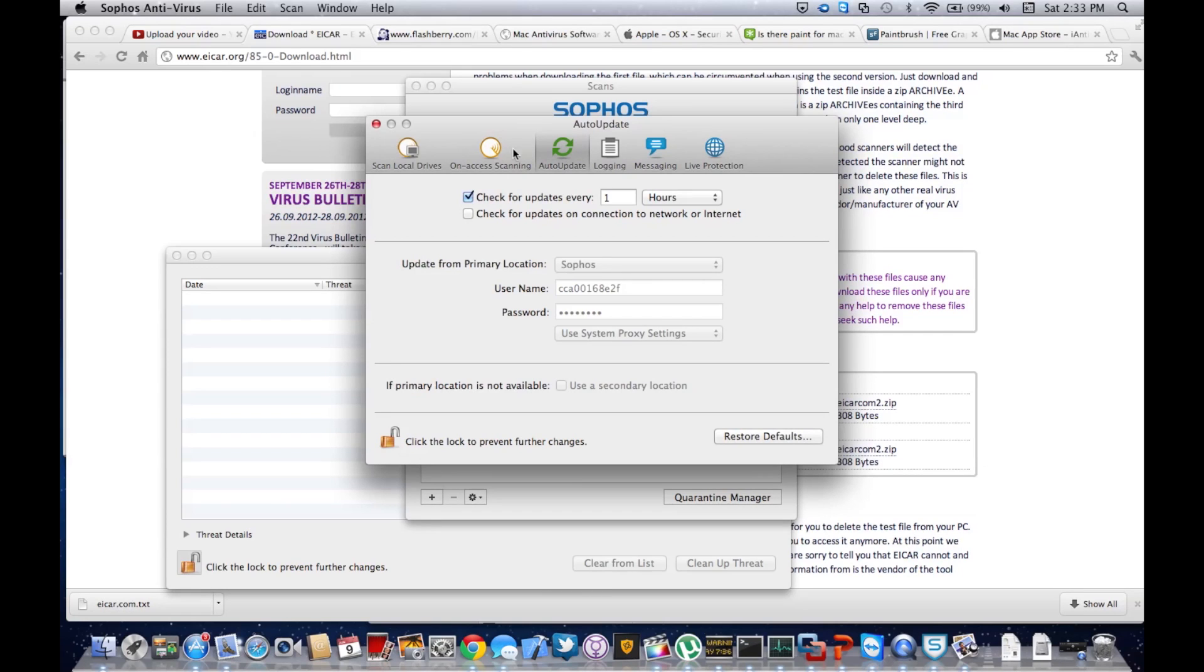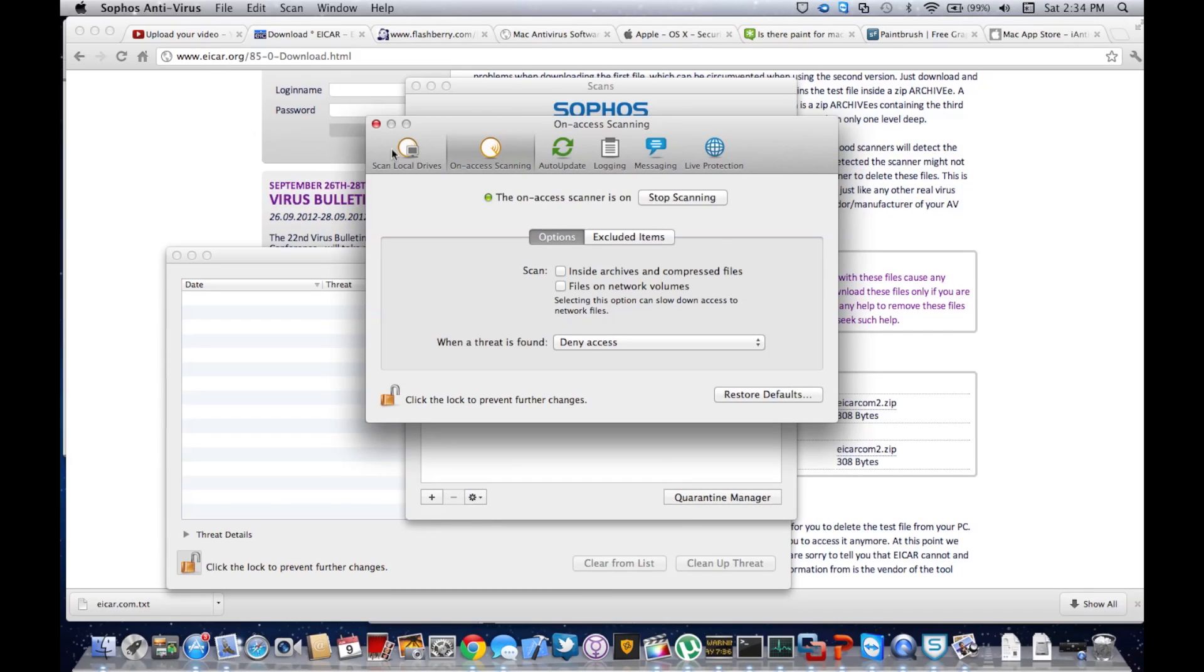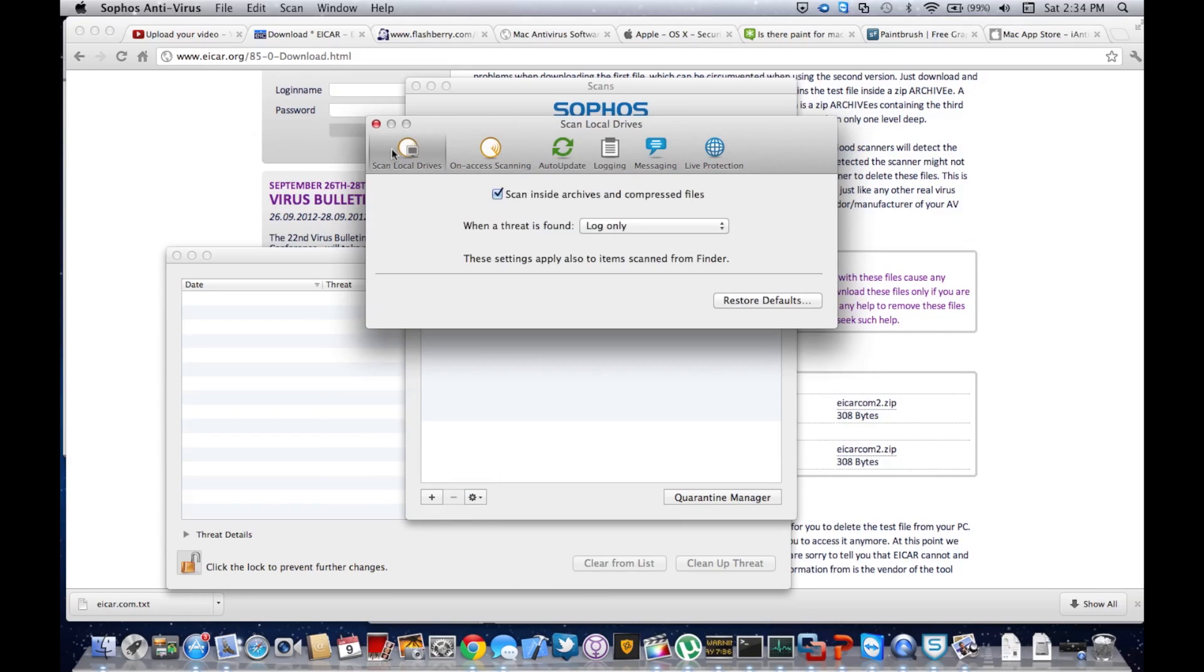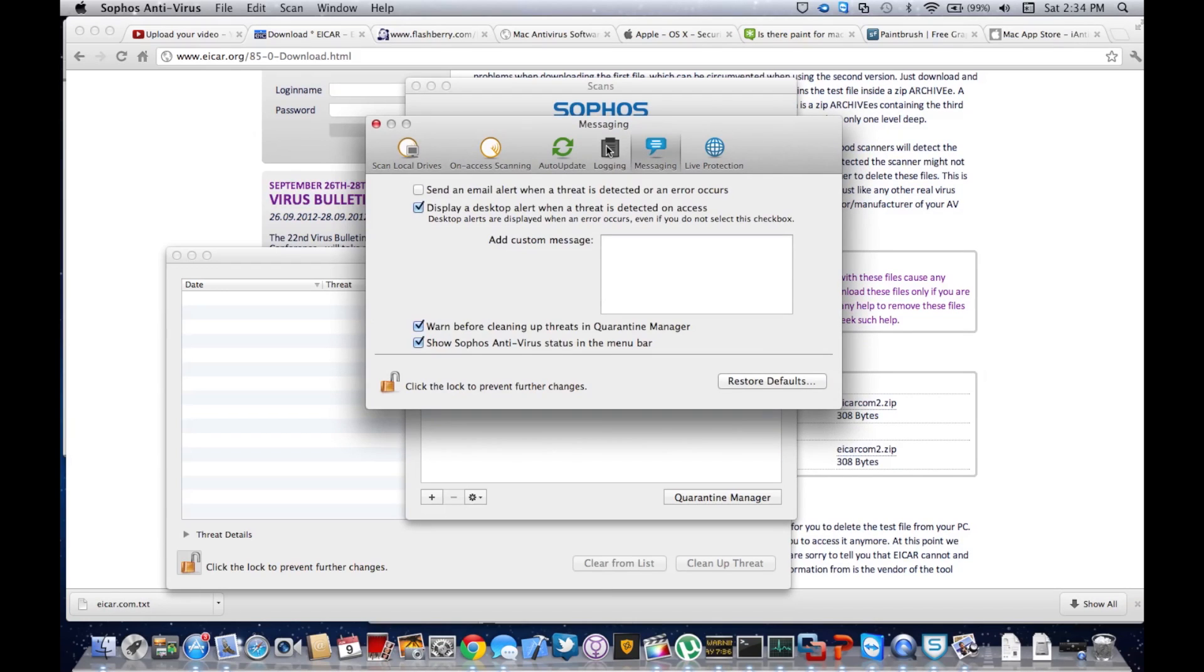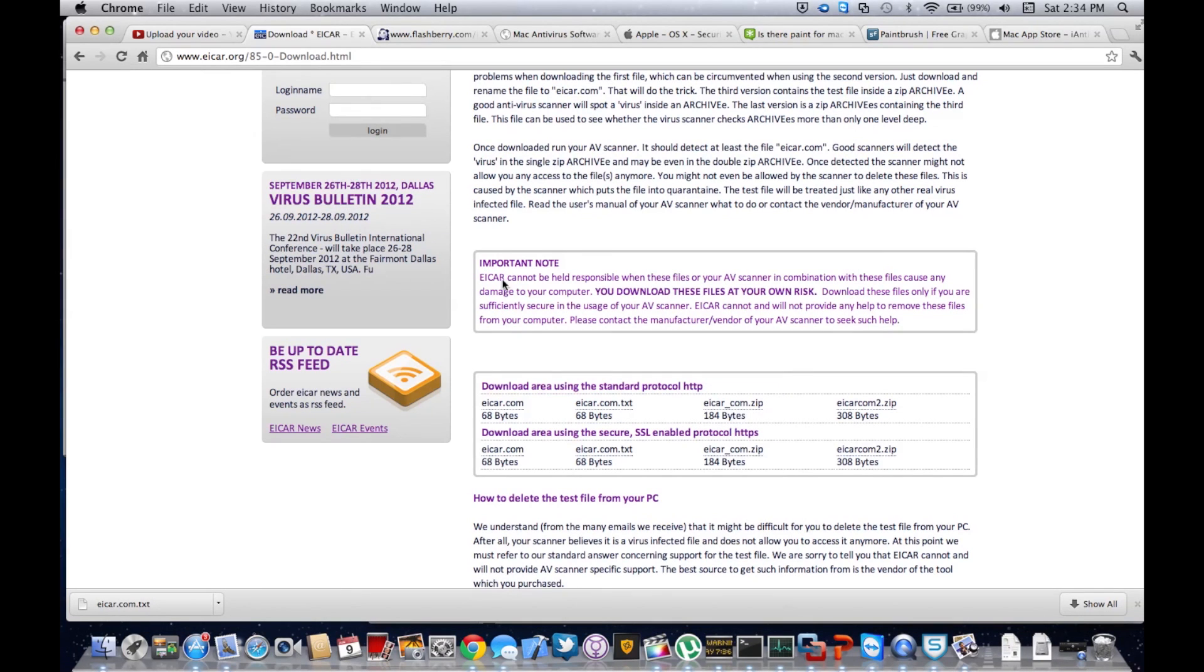We can check on-access scanning and all the stuff you'd expect, and live protection. Now if we disable this live protection and download the EICAR test file.